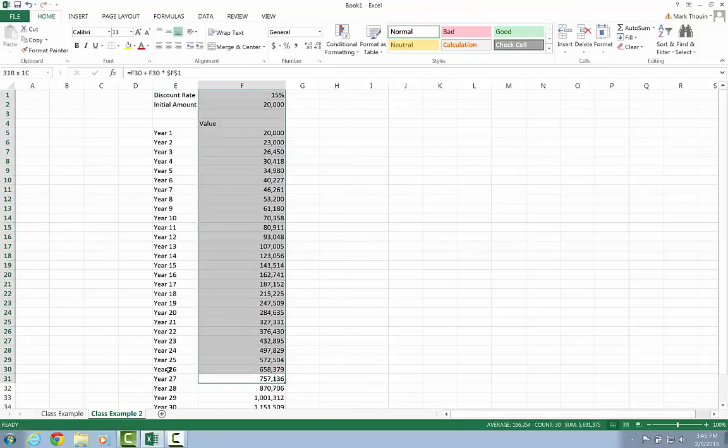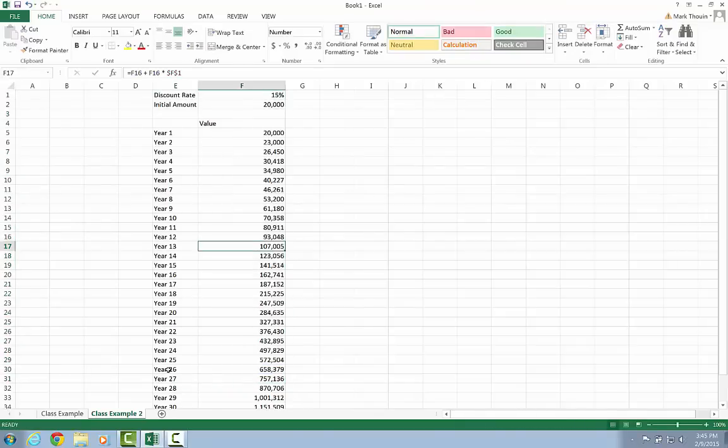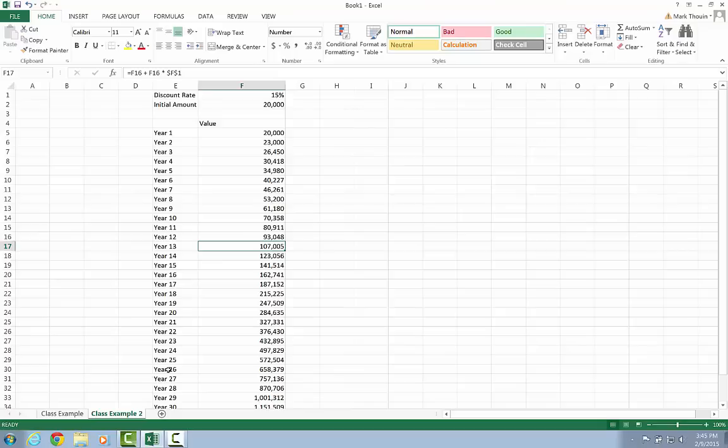So a worksheet that seems like it would be very time consuming and complex to create, you know, in reality, using autofill and the fixed and absolute cell references can occur very, very quickly.